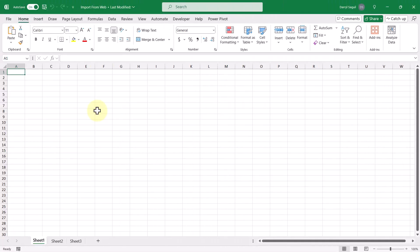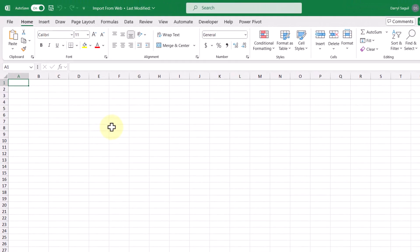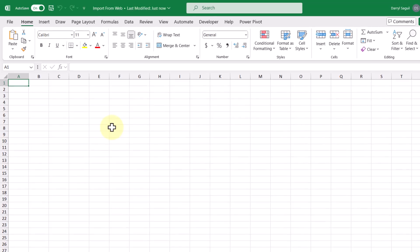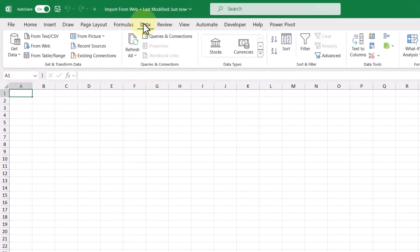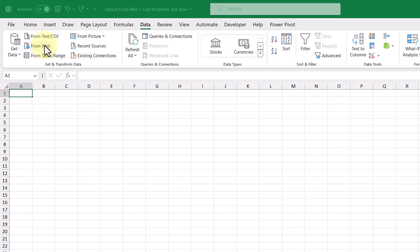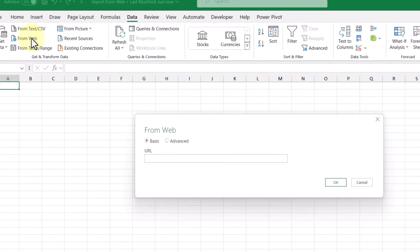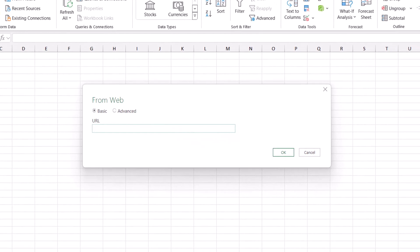So here we have a fresh new workbook ready for us to import data into. First we're going to go up to the data tab and then from the options here, we'll select from web. This will open up a dialog box where we can enter in the URL of the website that we want to import data from.